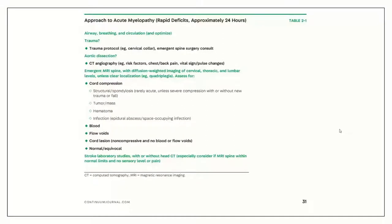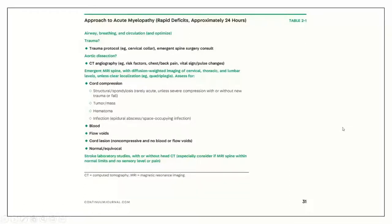This is a protocol from the Continuum article, which I'm using as the most important reference for this presentation. It talks about how to approach acute myelopathy, defined as myelopathy developing within one day or 24 hours. It covers airway, breathing, and circulation. If you're suspecting trauma, activate trauma protocol. If suspecting aortic dissection, get a CT angiogram. If suspecting emergent cord compression or clots, we focus on how to use MR imaging, lumbar punctures, and similar tools to perform a diagnosis.